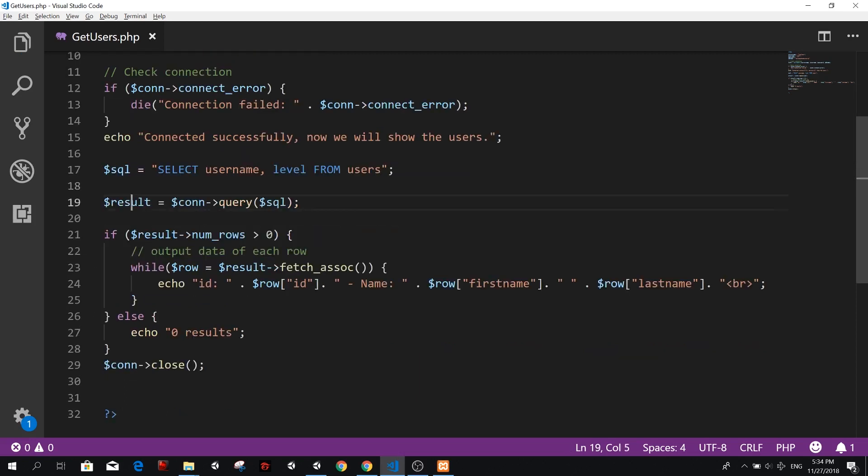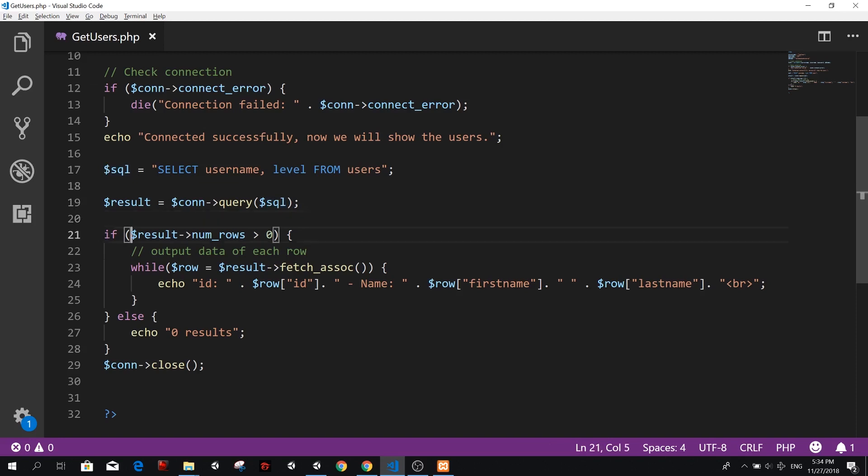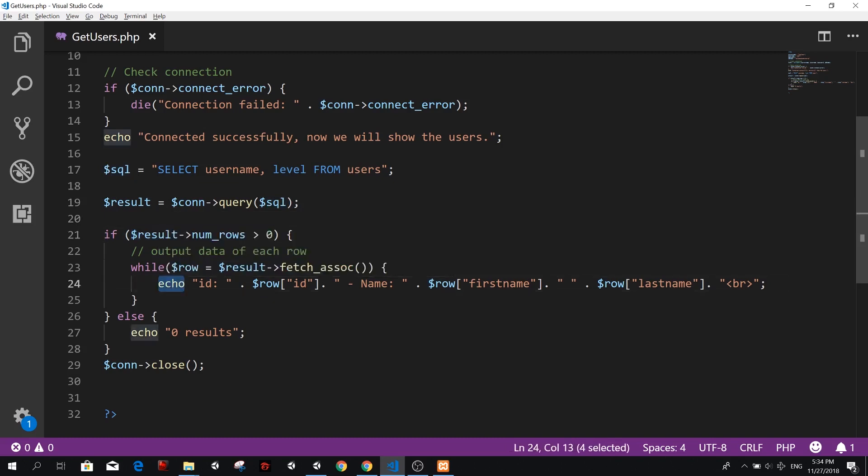So now we are going to create a result from this connection, which is going to run this query. And here inside this, if so, if the number of rows is greater than zero, we're going to do a while on those rows and echo, that means print each of those values that we get. We need to change this a little bit.